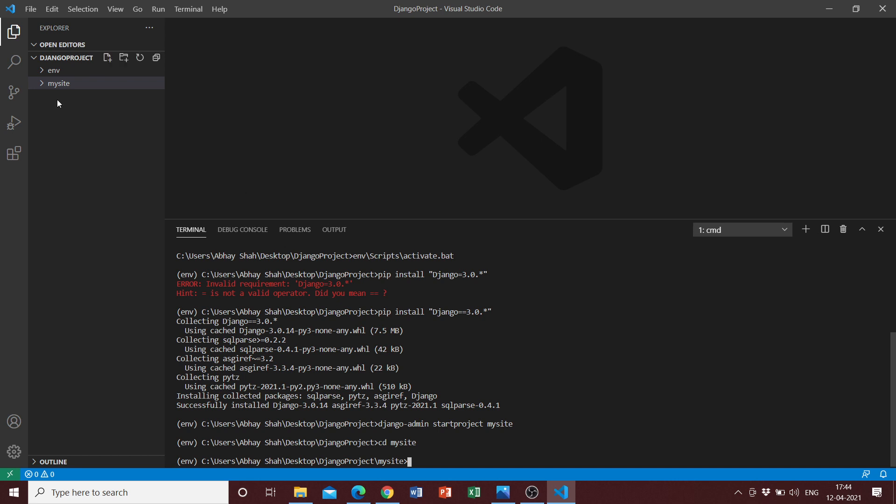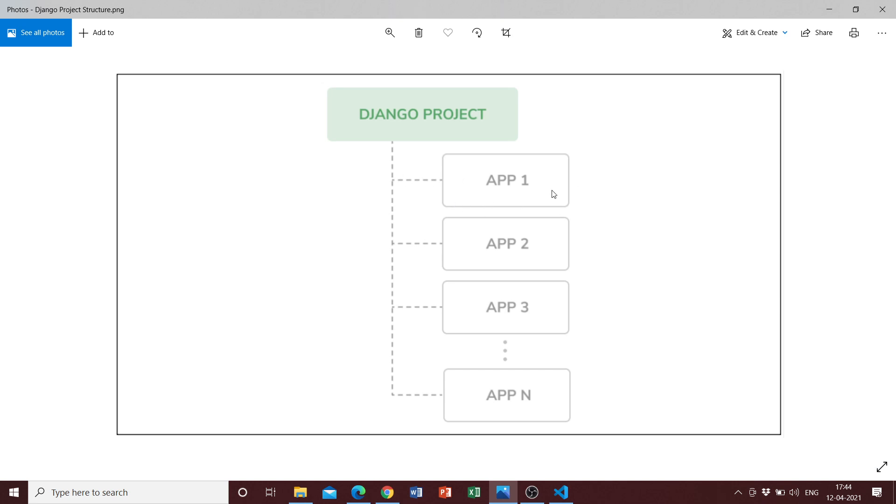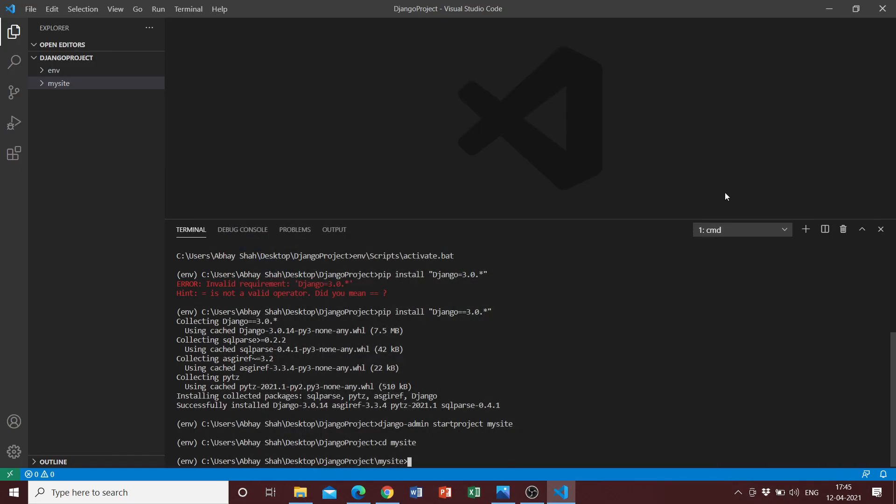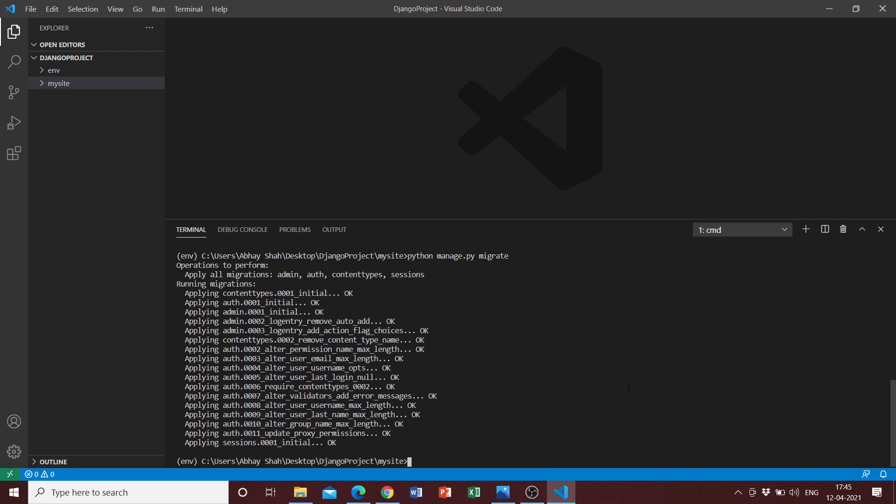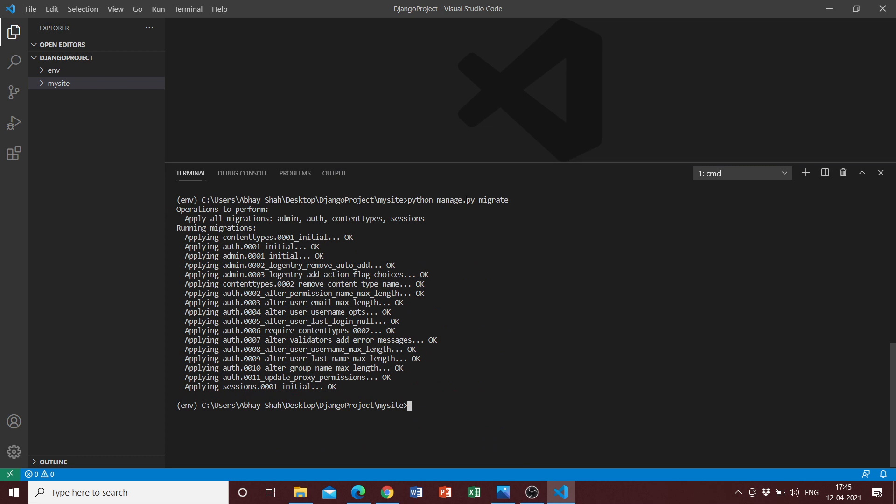The next thing for us to do is to run a command called python manage.py migrate. Another thing that we need to discuss is that every Django app has a file called models.py which contains all the database tables. We need to perform those migrations for Django's pre-installed apps, which we need to use this command for. We type python manage.py migrate and if you get an output like this, then it means that you've successfully performed the migrations.